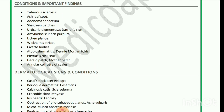Conditions and important findings: tuberous sclerosis — ash leaf spot, adenoma sebaceum, shagreen patches; urticaria pigmentosa — Darier's sign; amyloidosis — pinch purpura; lichen planus — Wickham's striae, Civatte bodies; atopic dermatitis — Dennie-Morgan folds; pityriasis rosea — herald patch, mother patch, annular collarette of scales.